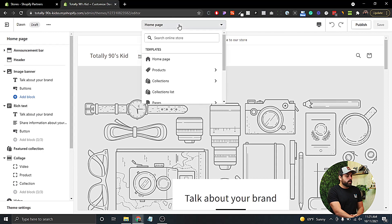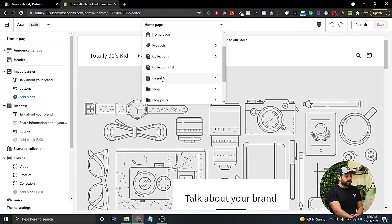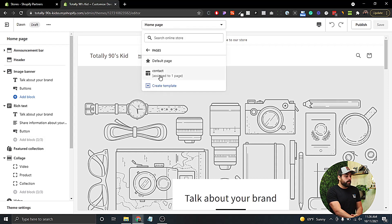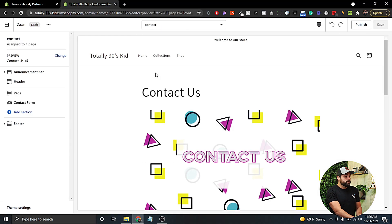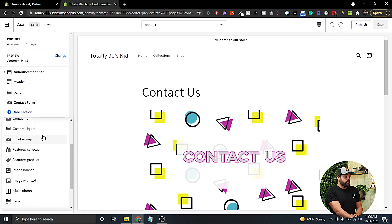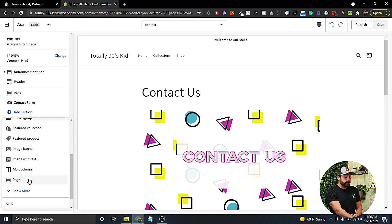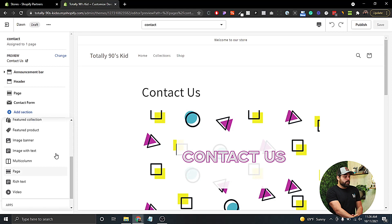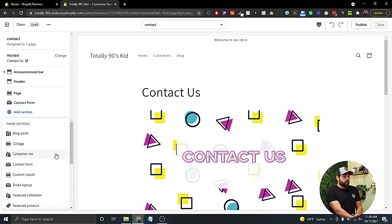Adding blocks and sections was only available for the home page before, but now you can do it for any page. If we go to the contact page, as you can see, we now have an 'Add Section' option. We can add a collage, a collection list, or even add a product to the contact page. This theme actually supports a lot of different things, which is really cool.